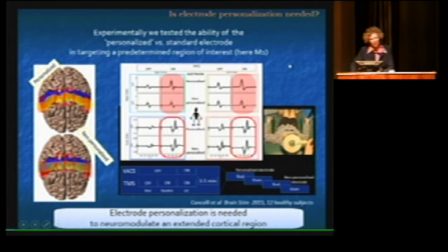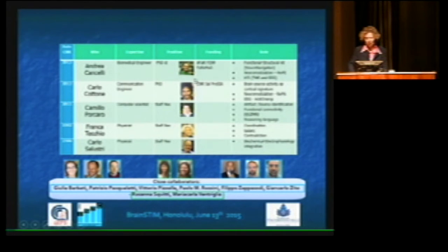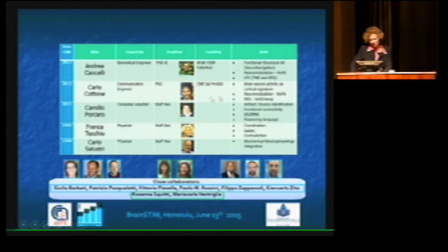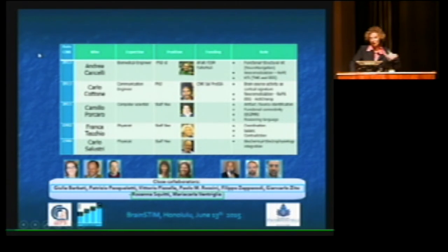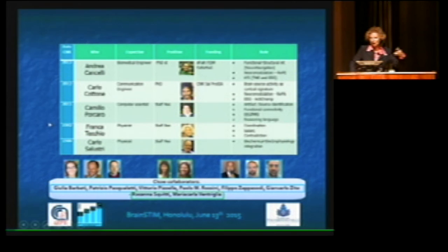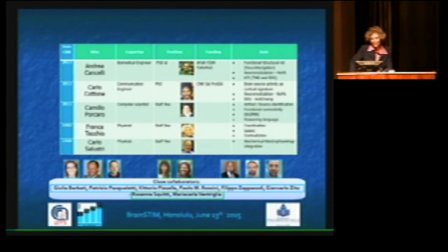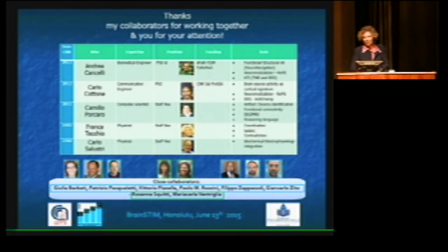This is what I wanted to show you. I would like to thank all those who contributed to these experiments, in particular Andrea Cancelli and Carlo Cottone, as well as those who brought me through all the experiences relevant to the section where we investigated multiple sclerosis fatigue through EEG and MEG to understand the alterations we want to compensate — and for that reason we built these electrodes. Thank you for your attention.